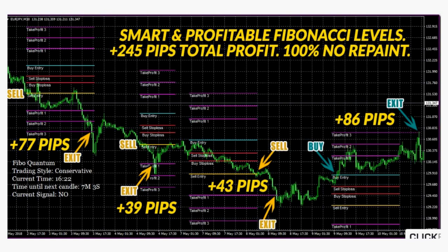The legendary Fibonacci principle combined with special unique algorithms enables Fibo Quantum to give you reliable and powerful price levels that you can use to make easy and profitable trades.